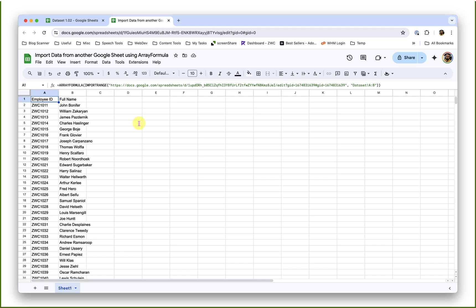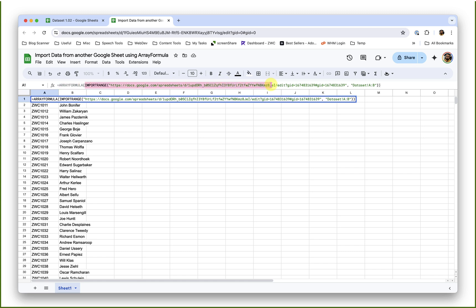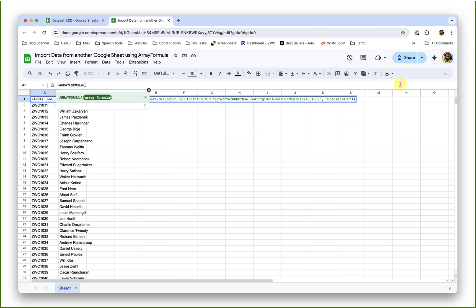To achieve that, we will make some changes to our existing formula. I will go here and cut out this import range function. At the start of array formula, as soon as I open the round bracket, I will open a curly bracket, because I am going to import random columns now. To achieve that, I need to place my import range function inside the curly brackets.